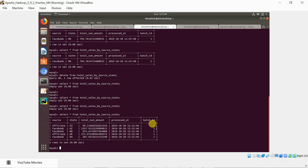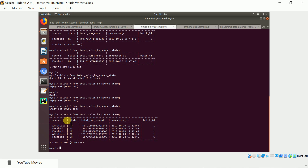Spark Structured Streaming uses micro-batch processing. I set the batch interval to 15 seconds, and I'm also capturing the batch ID. In the first batch, the lead sources are Facebook and affiliate, coming from different states. The aggregation is done based on source and state.